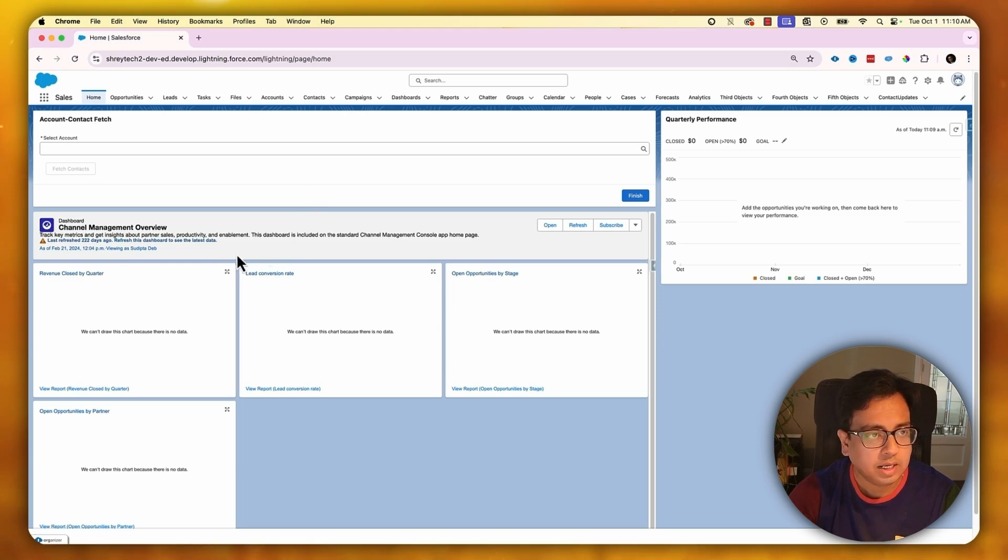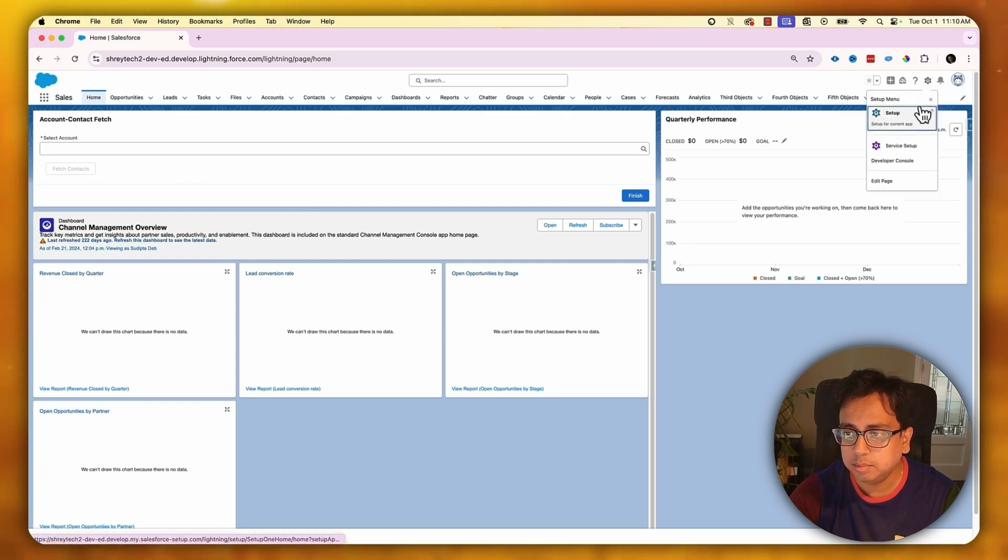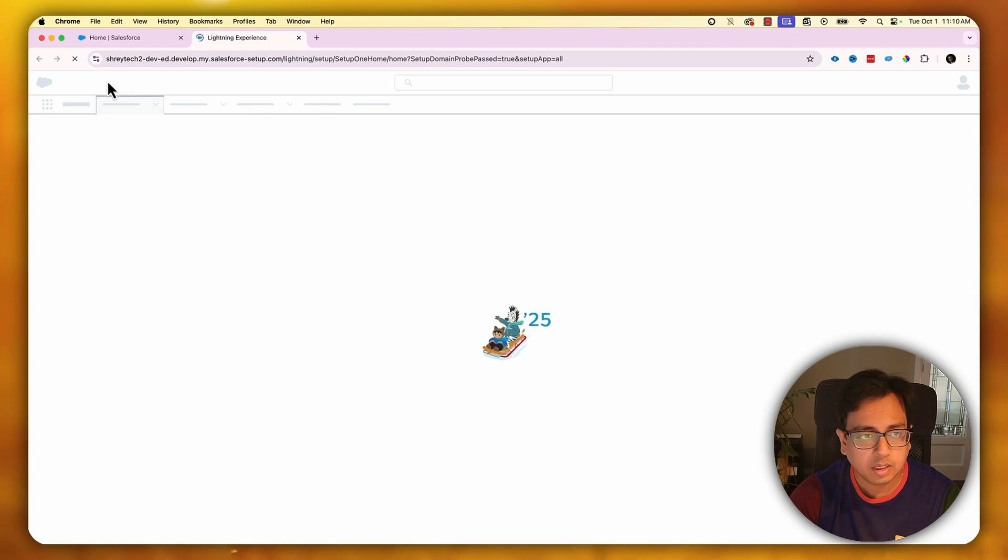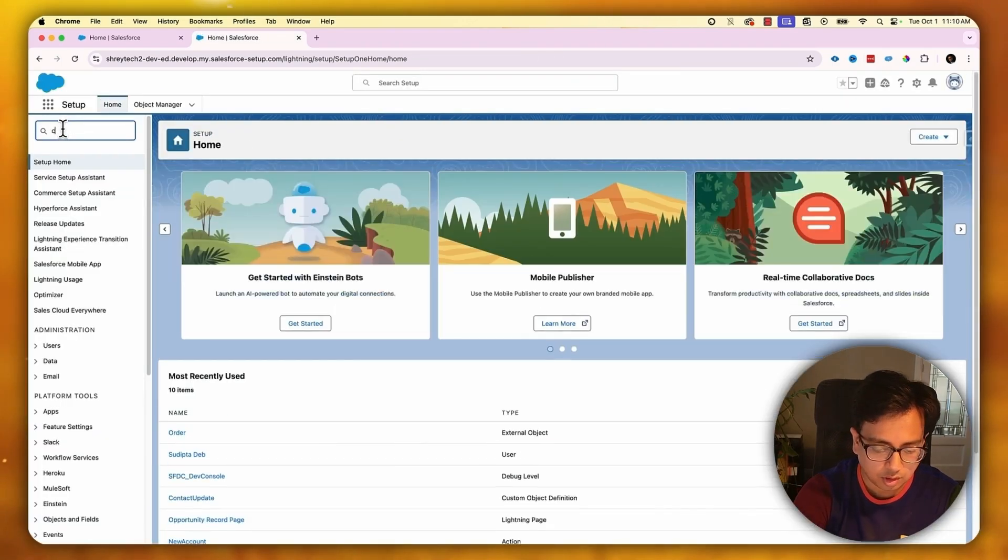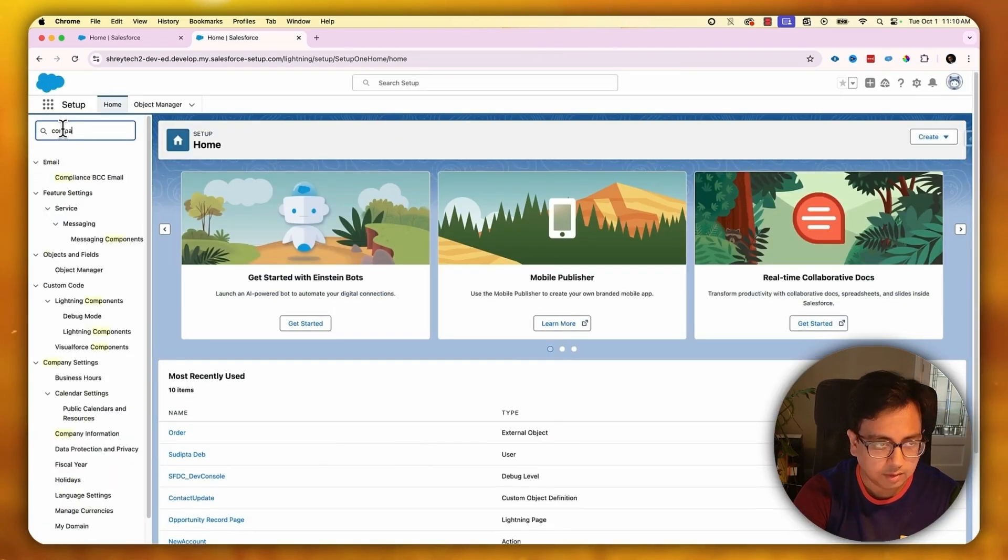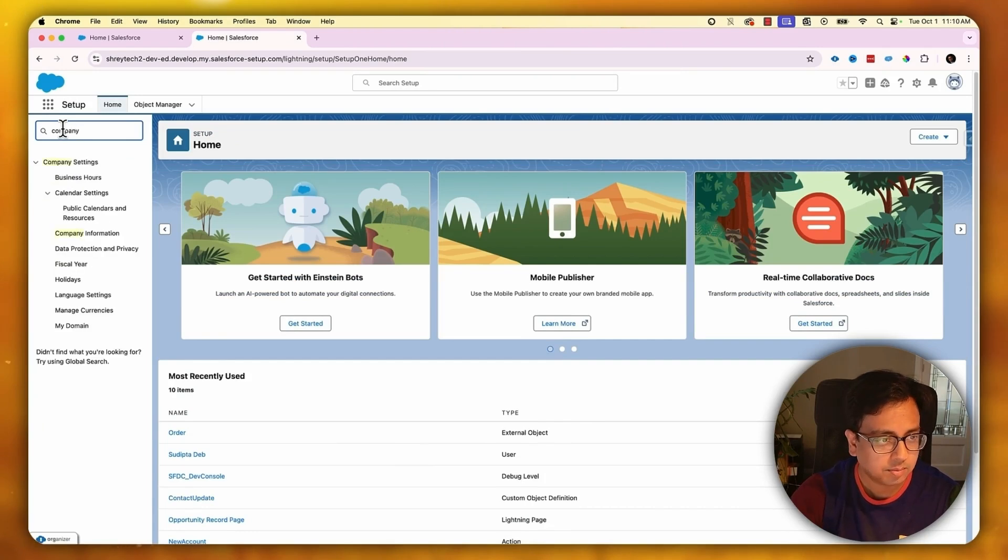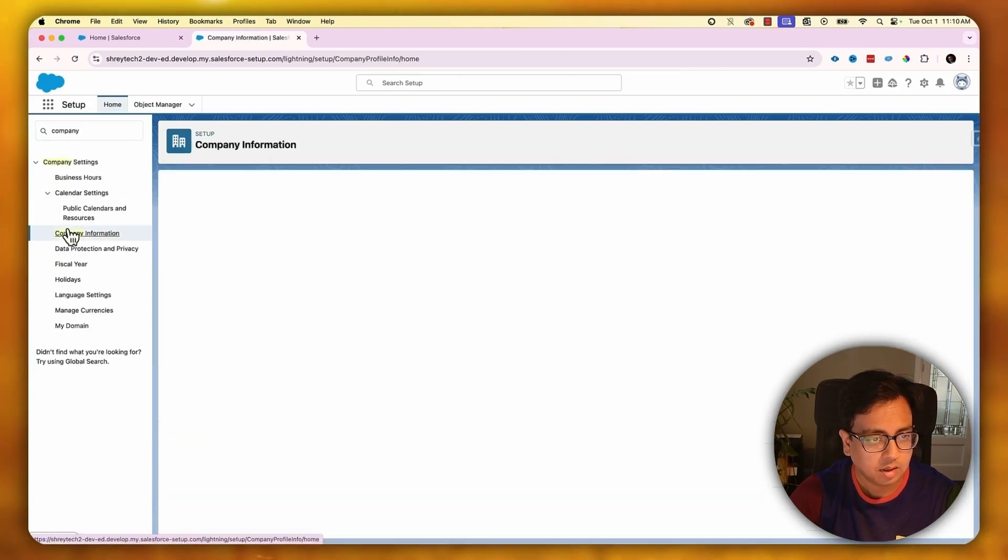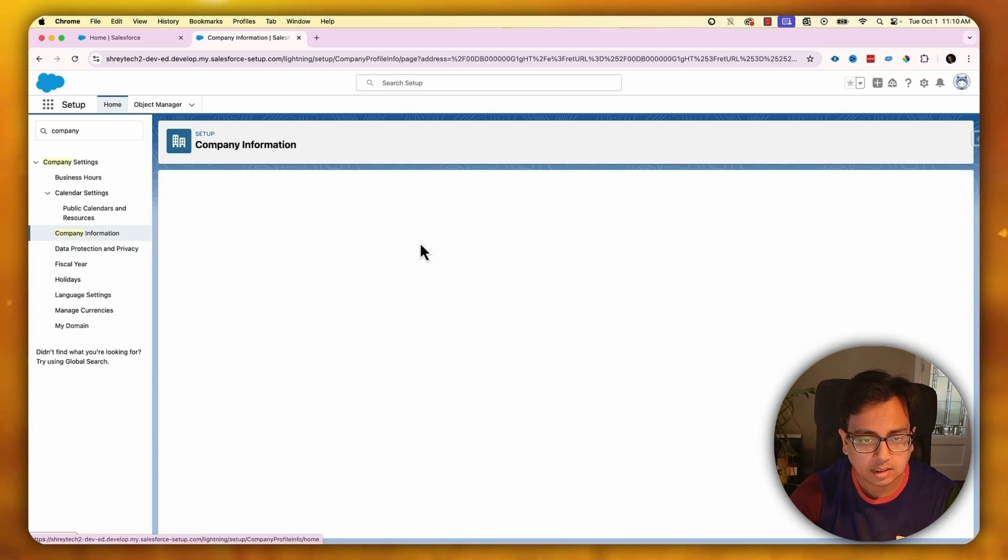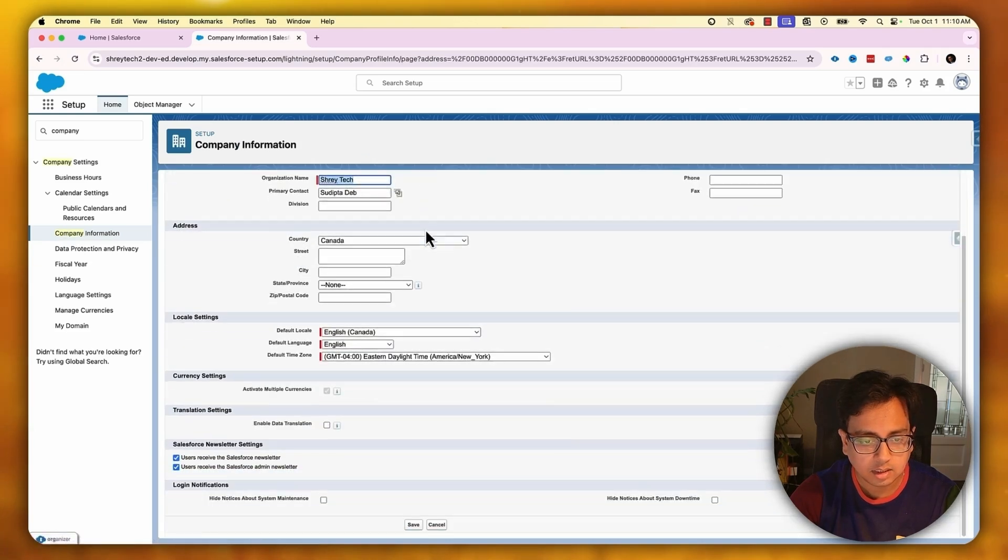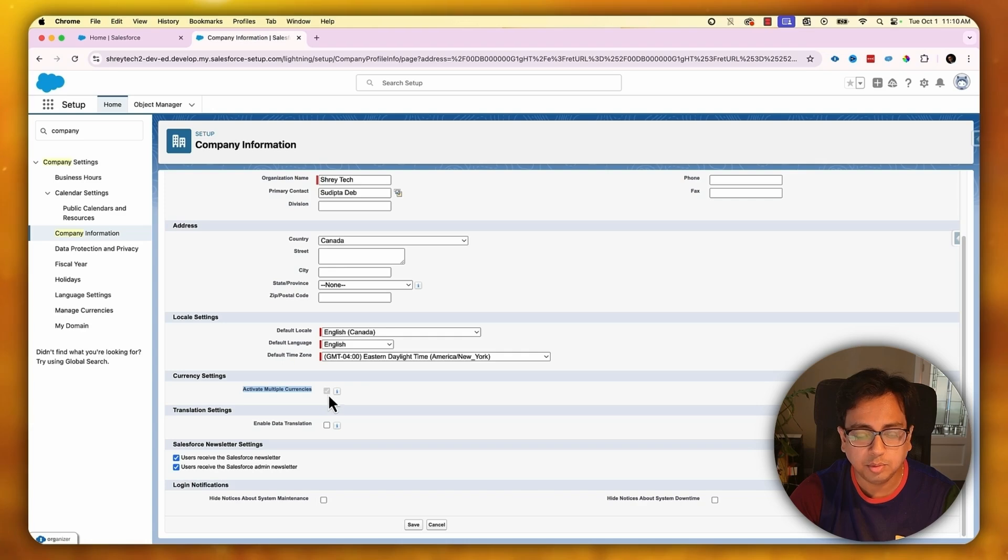Here I am in my org. To have this feature, you have to enable multi-currency in your org. If you go to your setup and in the quick find search for company information and click on edit, you'll find an option called activate multiple currencies. For me, this option is already enabled, but you need to enable this to use this feature in your org.